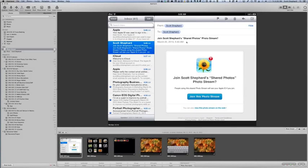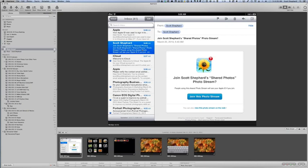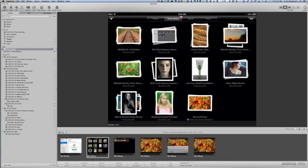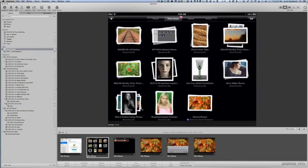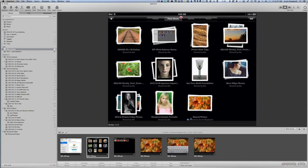So here are the screen captures and here's what it looks like when you share your photo stream with someone else. I shared it with my alter ego, who is shepard1 at mac.com, and this was the email that the other Scott Shepard sent to me. I clicked on join this photo stream. It added this to the other things that I had published or was subscribed to in my photo stream. It says right here, shared photos, shared by Scott Shepard.